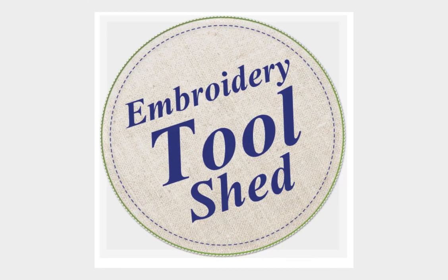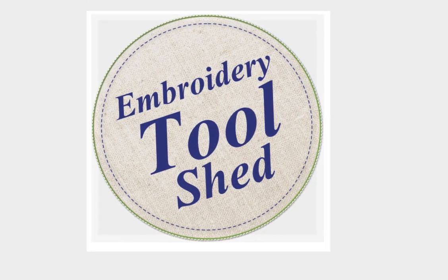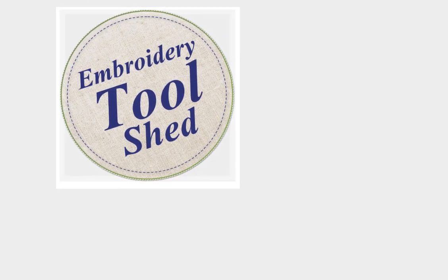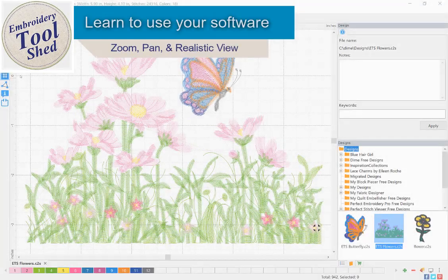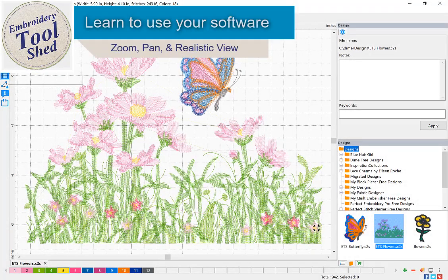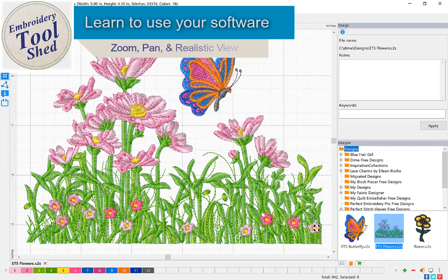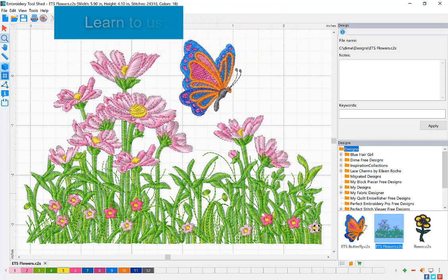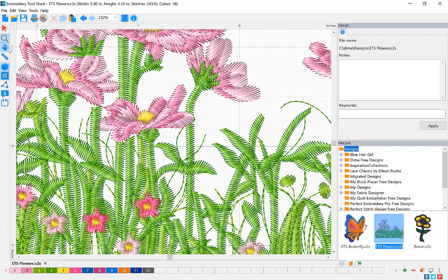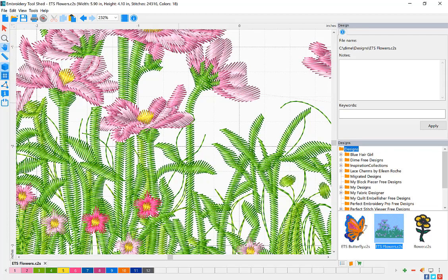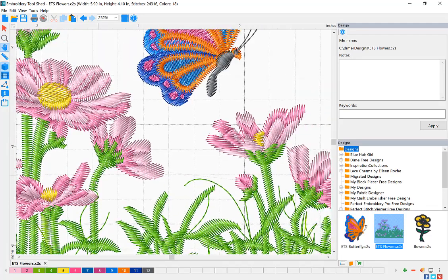Embroidery Toolshed is a powerful tool for creating and manipulating embroidery designs. In today's lesson, we will be looking at the Realistic View tool, the Zoom tool, as well as the Pan tool.